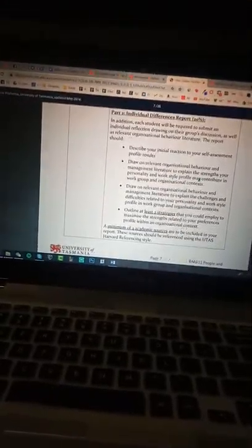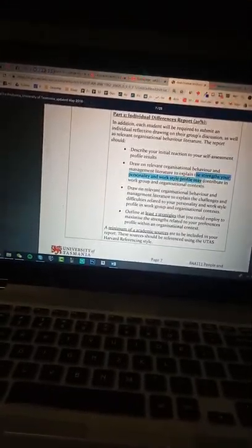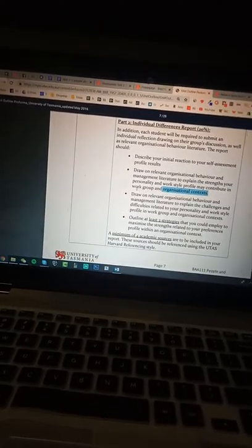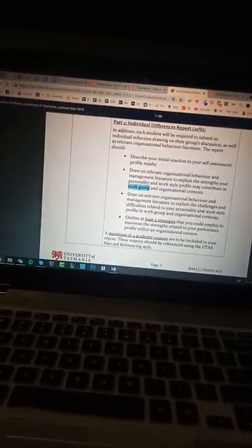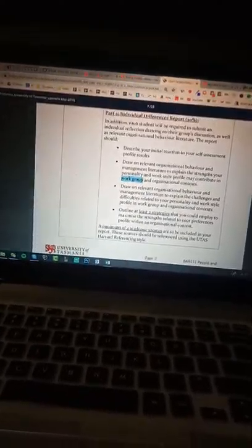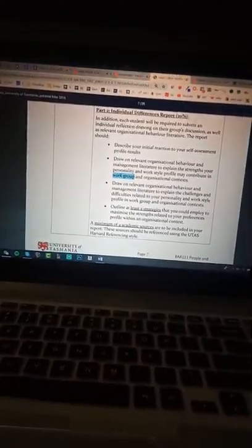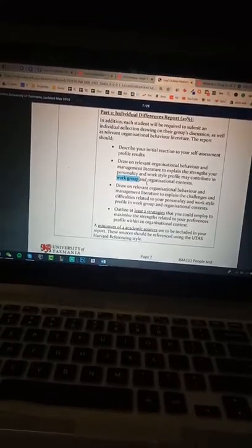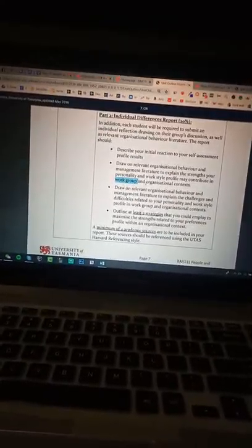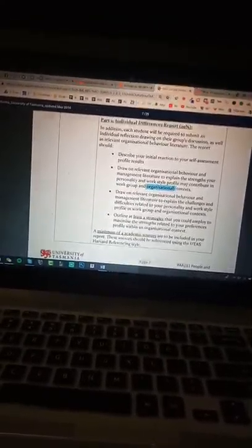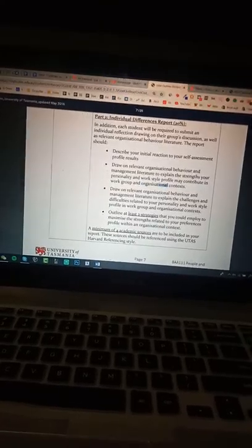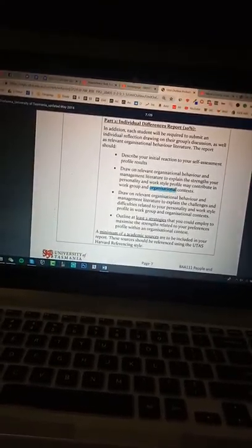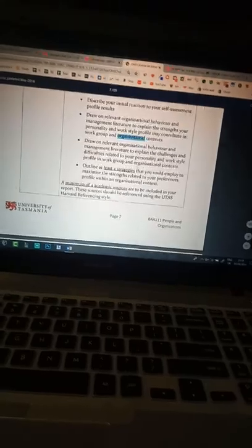So how those strengths could improve the organization content and our group work. So how it could help us to improve our group work in university. And after we graduate, how those personalities could help us to assist us in the workplace.